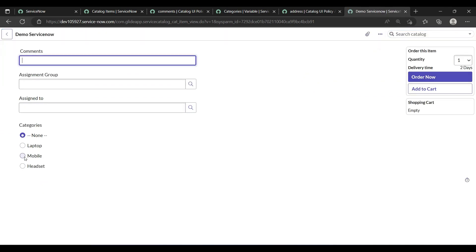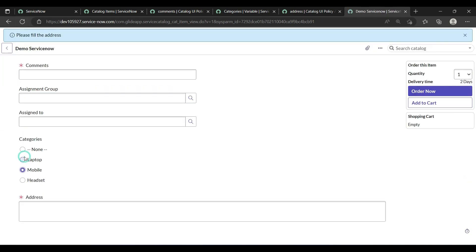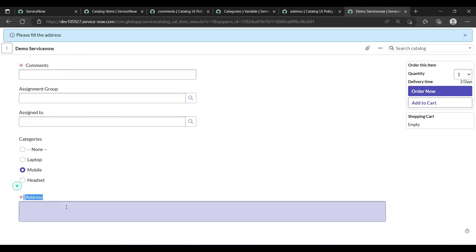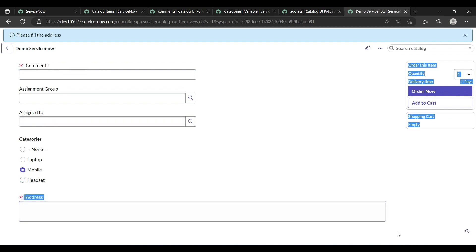Reload the form. If I select 'mobile', the comment field becomes mandatory and the address field also appears. This demonstrates the use of UI policies in the catalog.